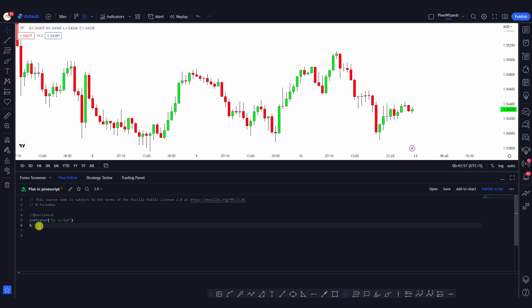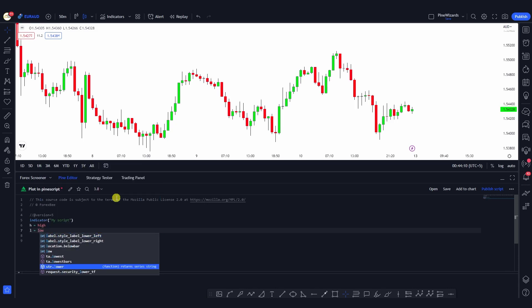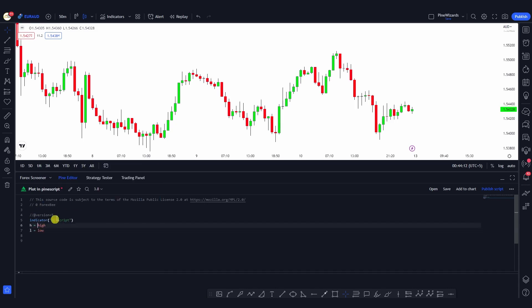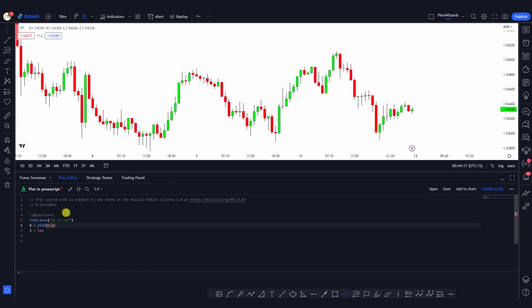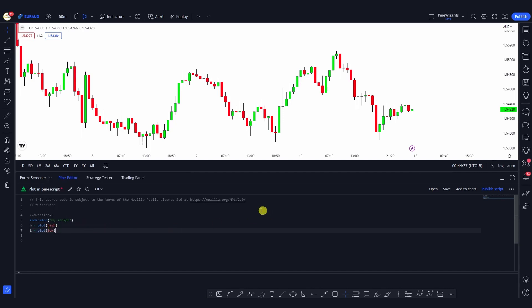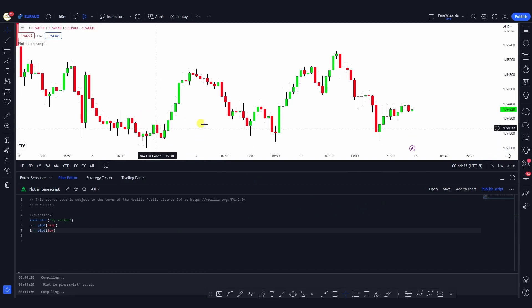First, let's define the two variables we want to fill. For example, I can say plot high — store it in a variable — and in my next variable I can say plot low. Now if I want to plot them, I can just go ahead and put these inside the plot function and they'll be plotted onto the chart. If I save it, this indicator will plot the high and low onto the chart.